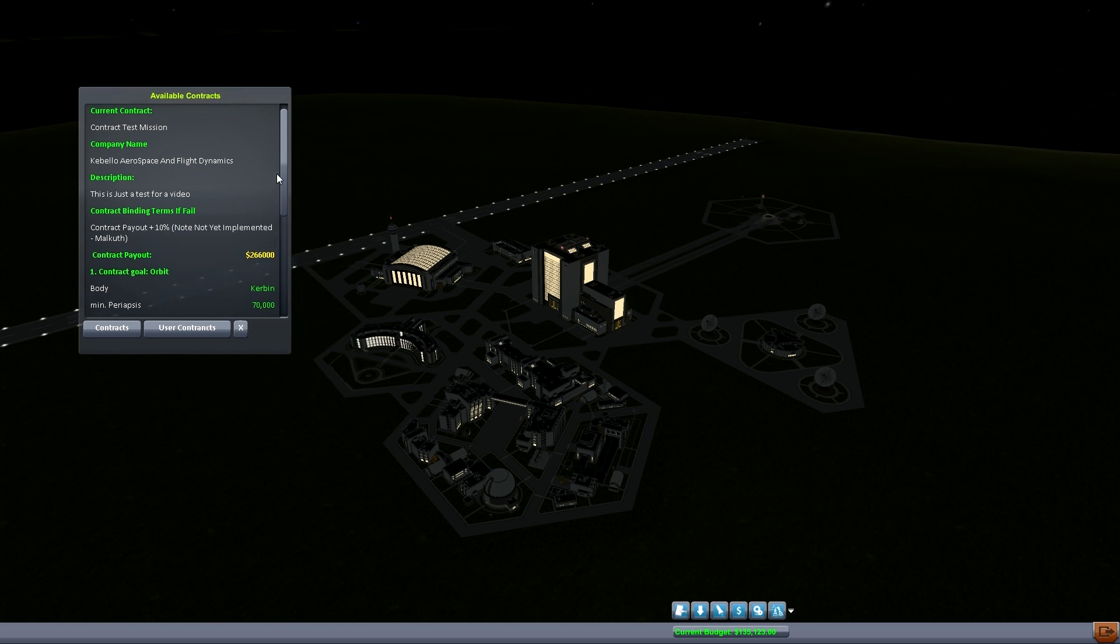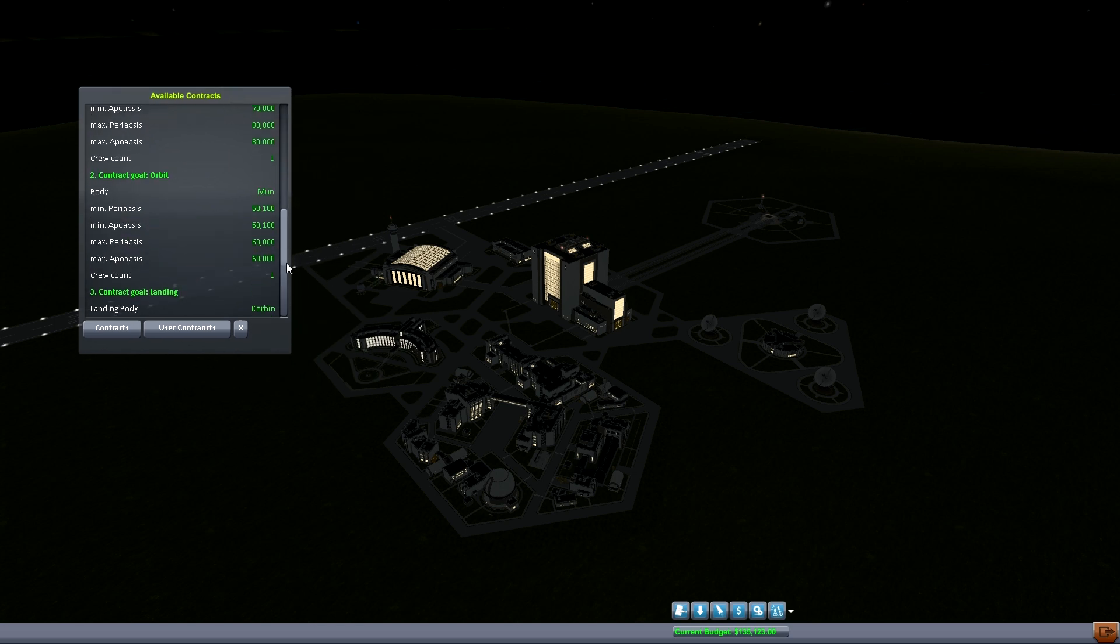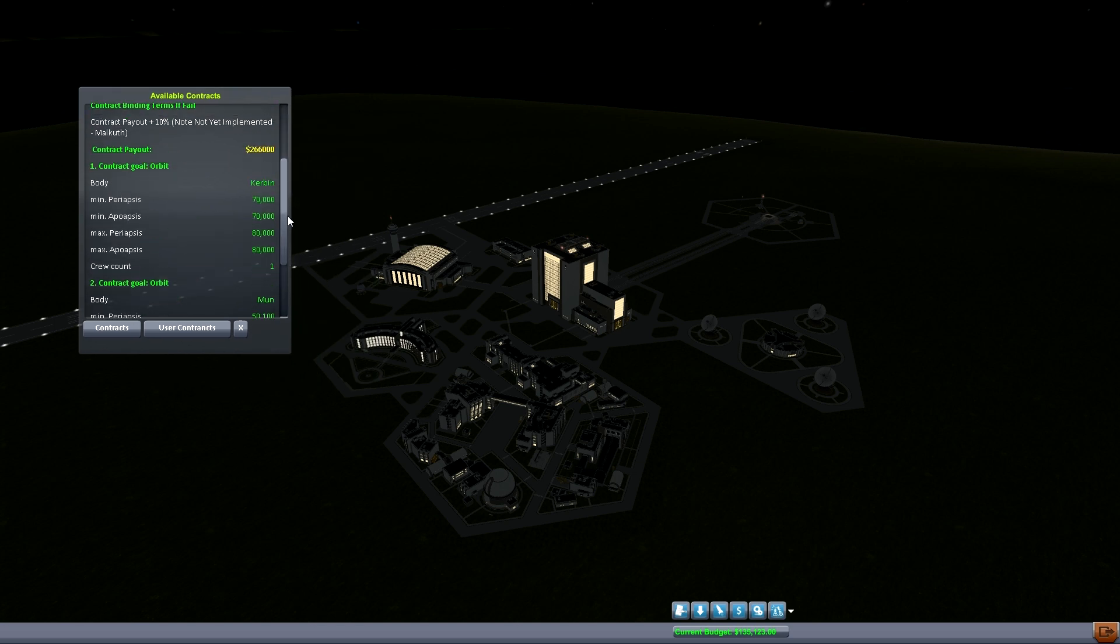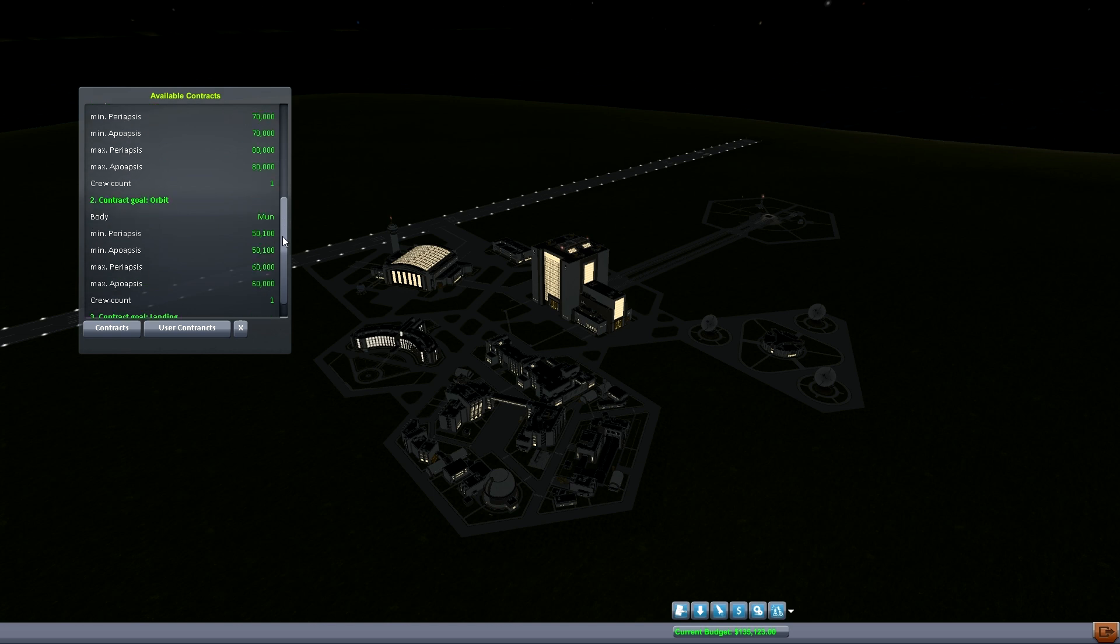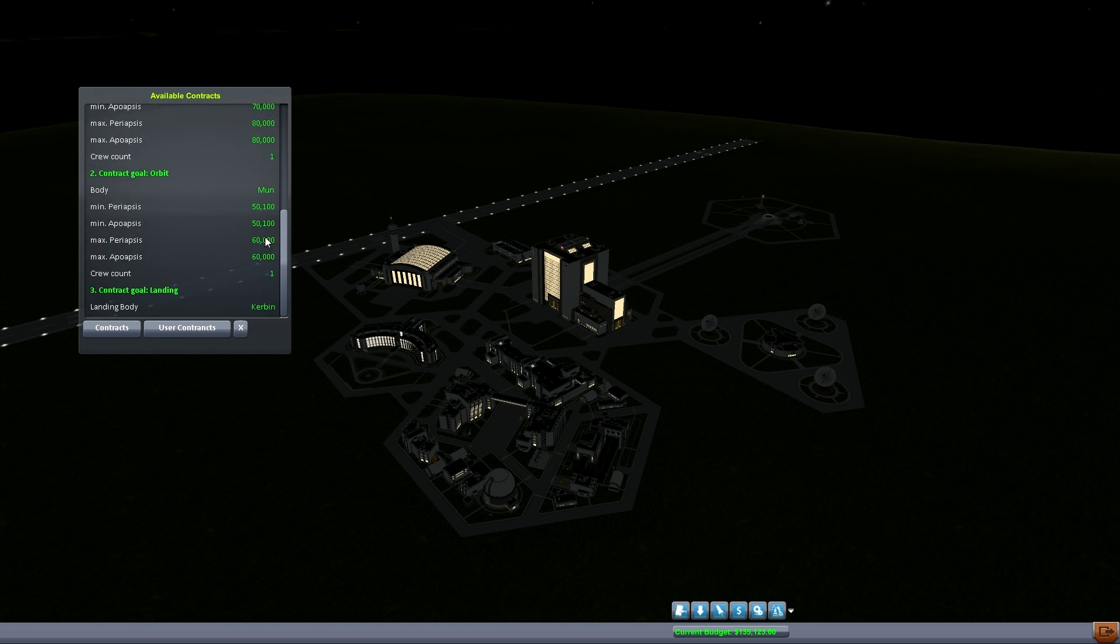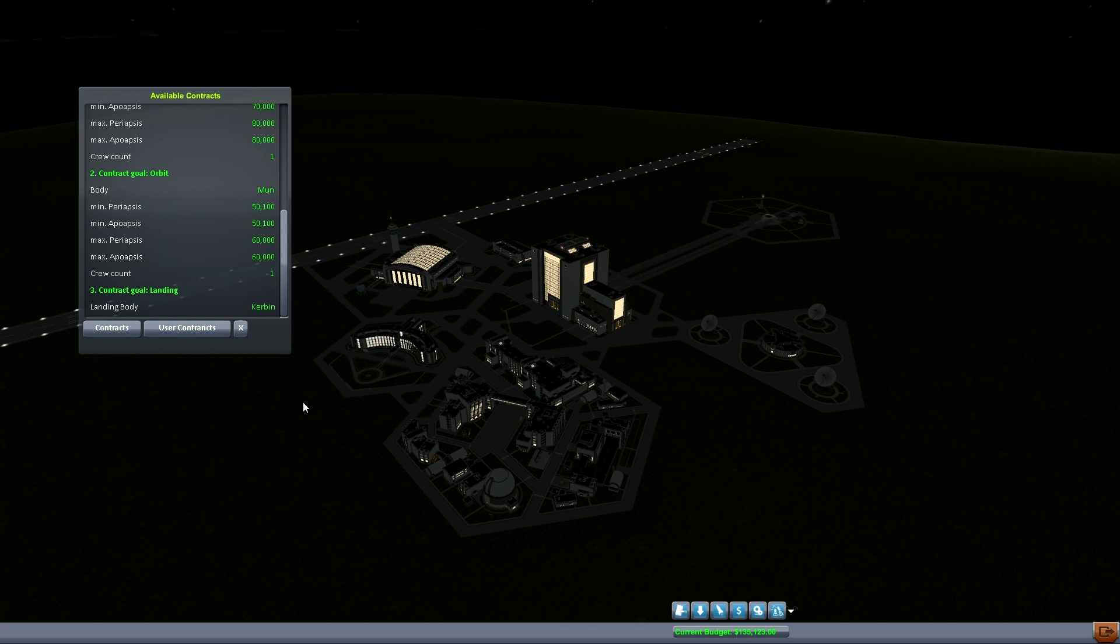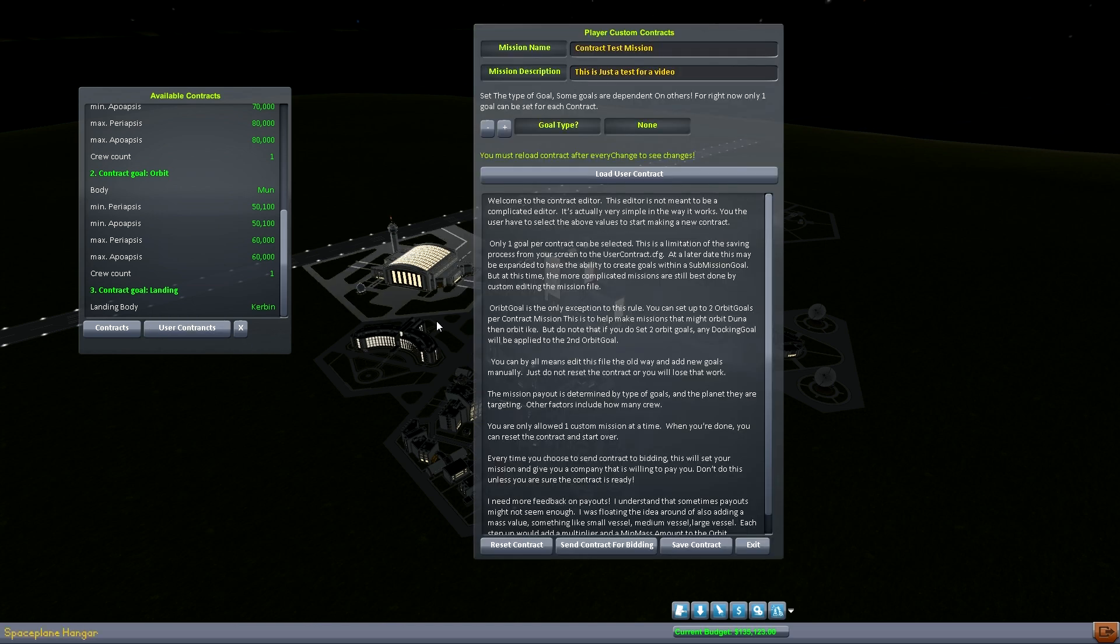So we are pretty much done with this and at this point the mission is ready to go. You'd go fly the mission, you'd make all your goals, your orbit goals, and you come home and you land. And the mission would finish out. And just like any other mission you would get paid when you landed by the final goal and that would be that. So you're all done with the mission.